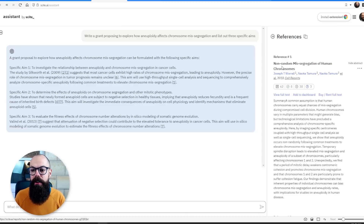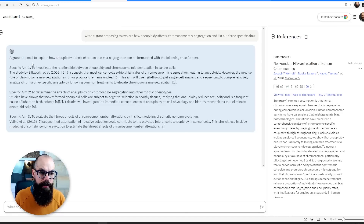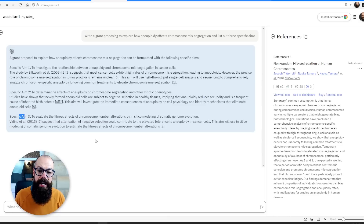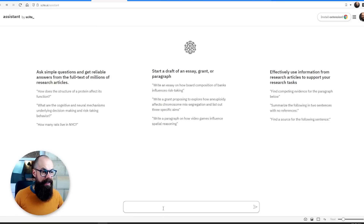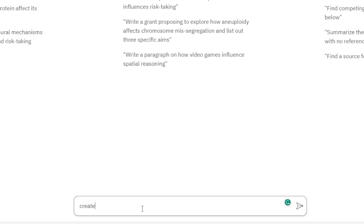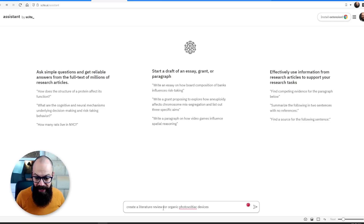Here's what it's done — it's gone out, found real references, and looked at a grant proposal structure: specific aim one, specific aim two, specific aim three, with seven references. You can use this as a starting point for grants, which I think is incredible. Let's ask it something specific to my own research area.